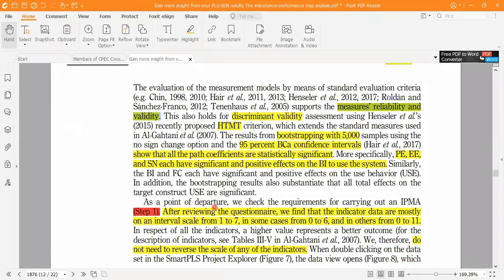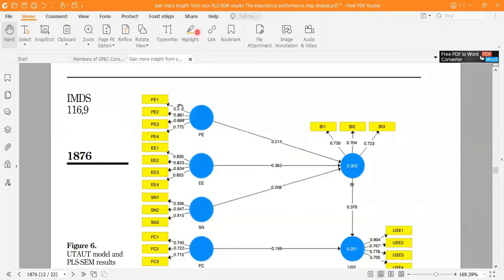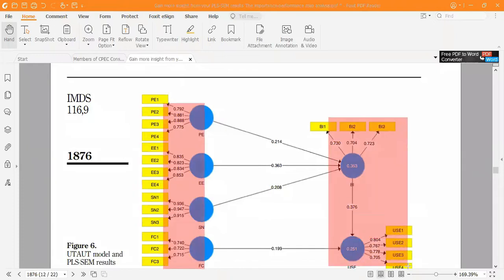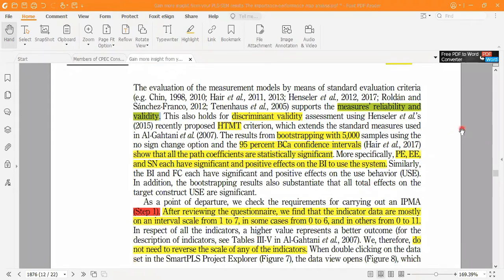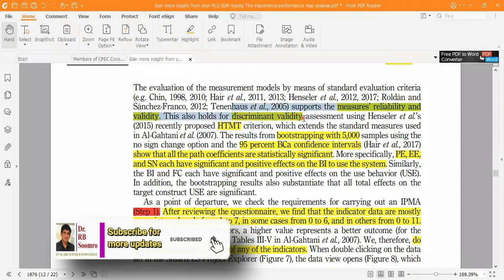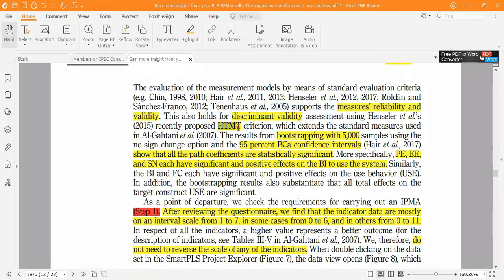After checking measurement reliability, in this model all our constructs are reflective. When constructs are reflective, we have to check important assumptions: measurement reliability and validity, discriminant validity, and the HTMT (heterotrait-monotrait ratio). If all values are within the acceptable range — shown in green in SmartPLS — that means it's a green signal to go ahead. Then we apply bootstrapping with 5,000 samples, 95% confidence interval with PCA.